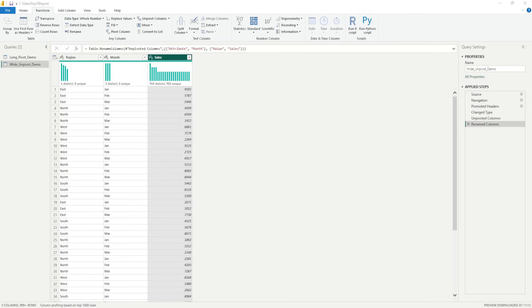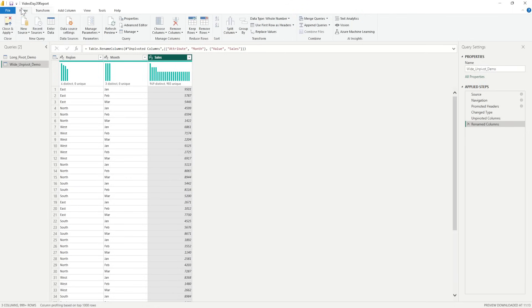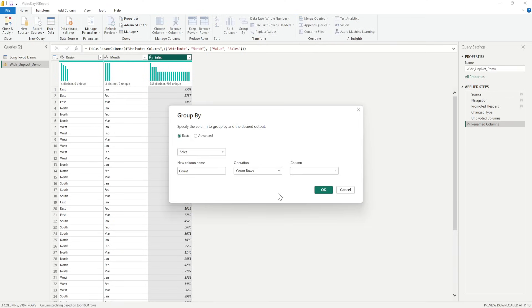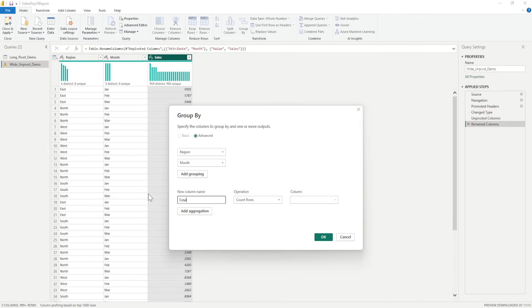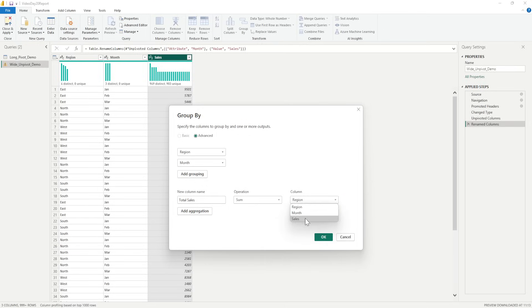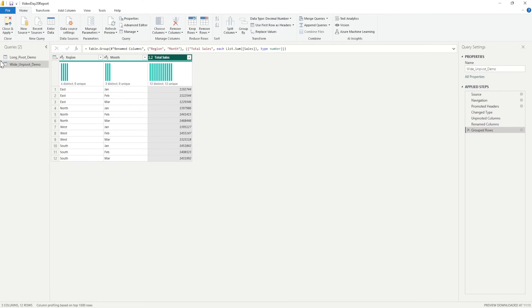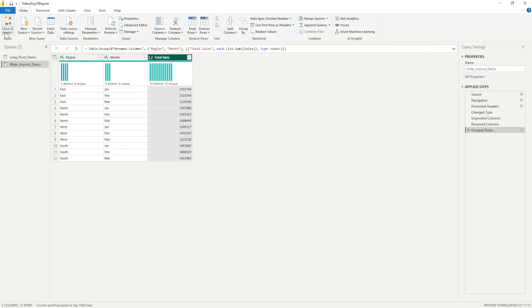So, what are we going to do is we are going to the Home tab. We will go to the Home tab and there we will select the Group By. So, what we want to group by, we want to group by the Region. And I will click on Advanced so that I can select the other Group By and the Month. And what I require is the Total Sales. And that Total Sales should be sum of the sales. So, the moment I click on OK, you will see that now I have for East, I have January and the value. For East, February value. For East, March value. So, these are the different values that we have for each month.